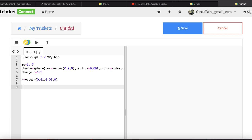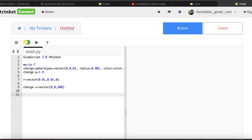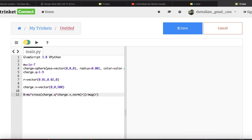The charge is moving in the Z direction: charge.v = vector(0, 0, 500) m/s. Now I calculate b = mu * charge.q * cross(charge.v, norm(r)) / mag(r)². The cross product function is built into vPython. I take the cross product of the velocity with norm(r) — that's QV × r̂ — then divide by |r|².